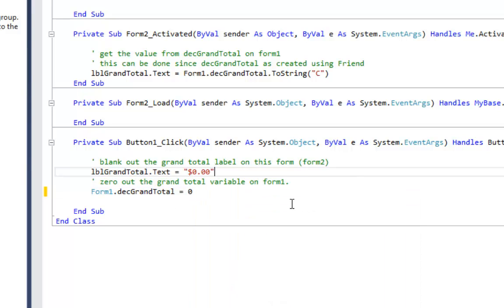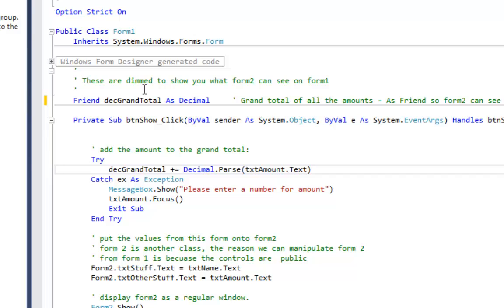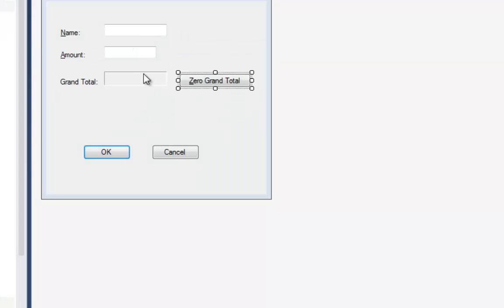So let's fix that — we do want to see the grand total on both forms, so that declaration needs to be Friend. Once changed back, the error on Form 2 goes away and I can reference decGrandTotal = 0 again. To summarize: use Friend if you want a variable visible throughout your program; use Private or Dim if you only want it on the current form.